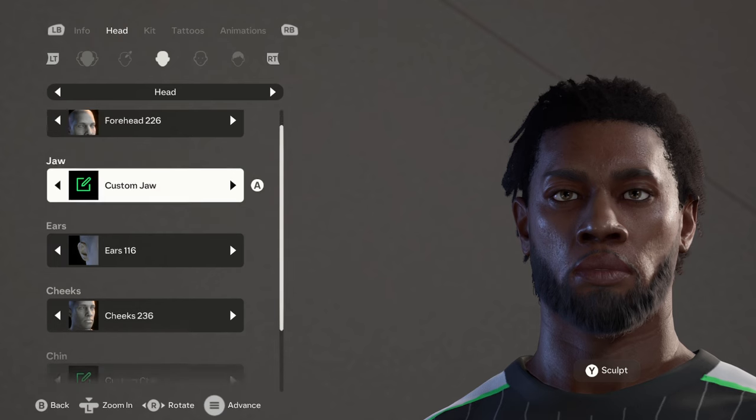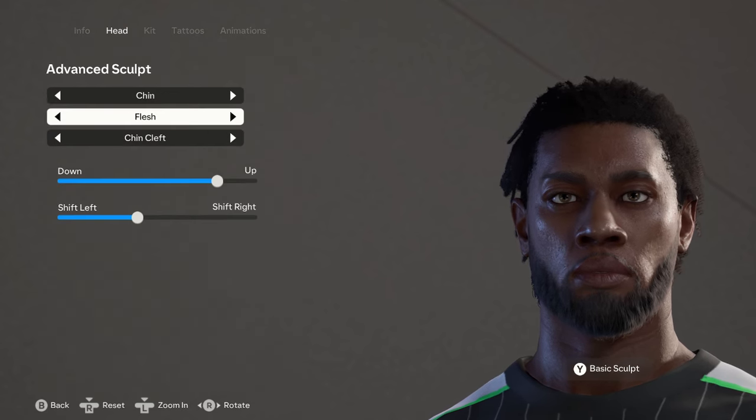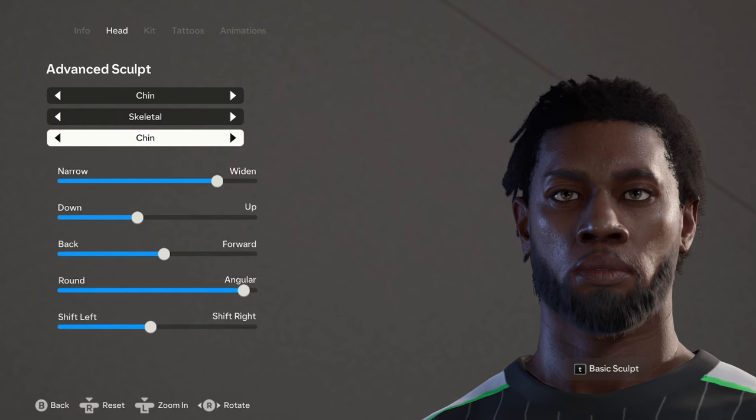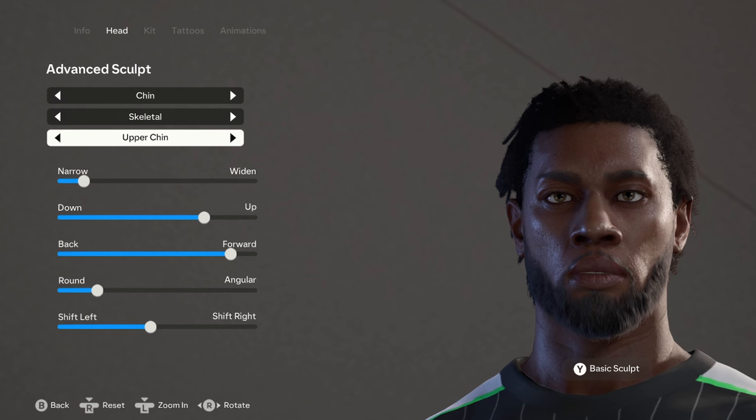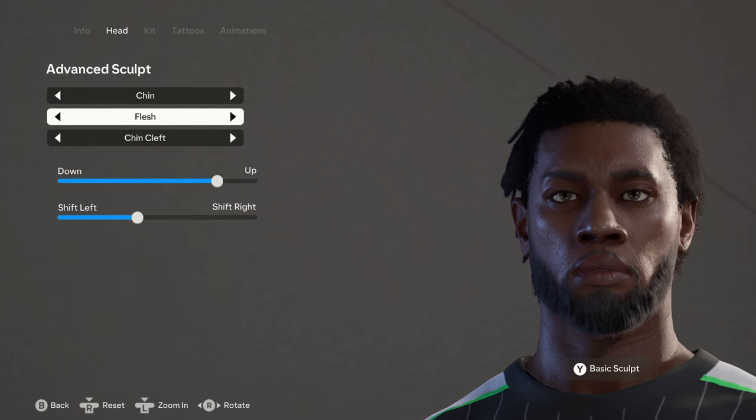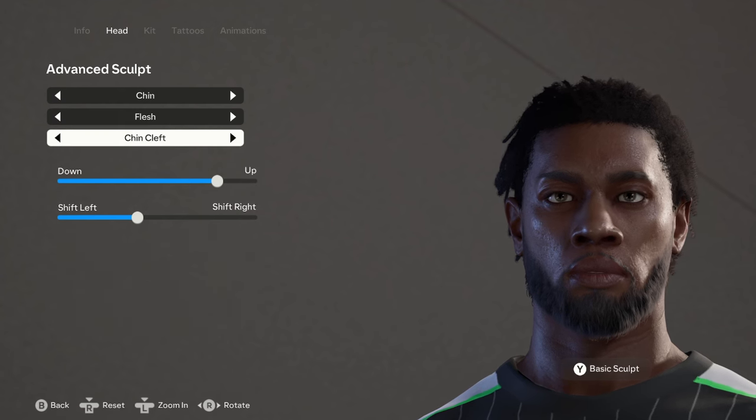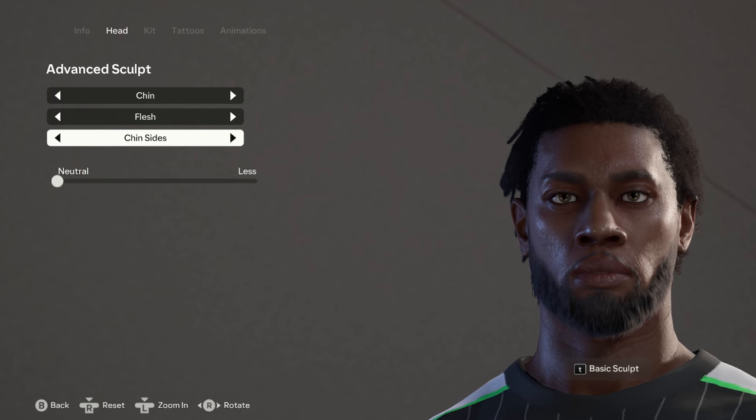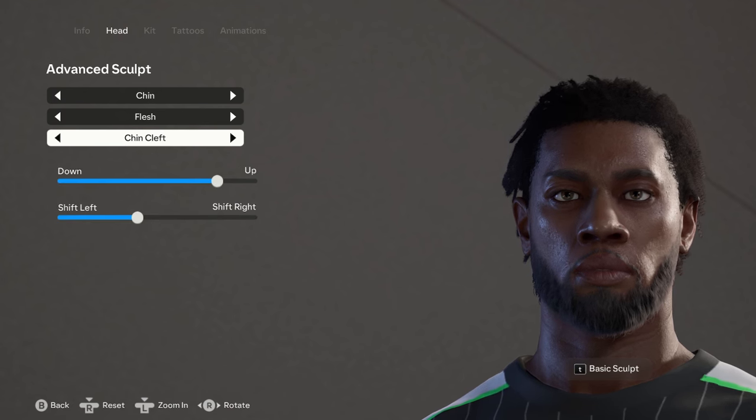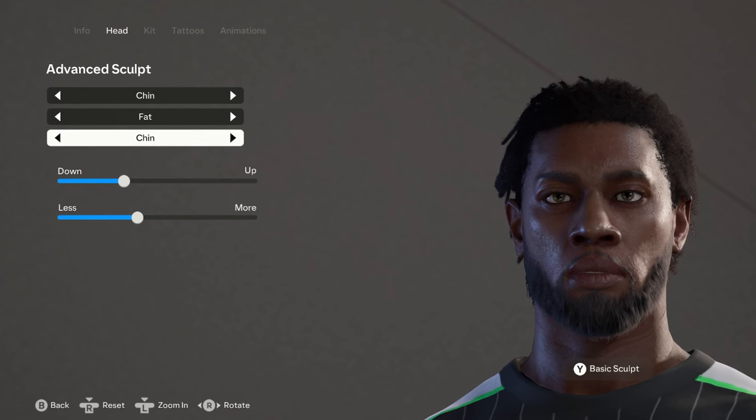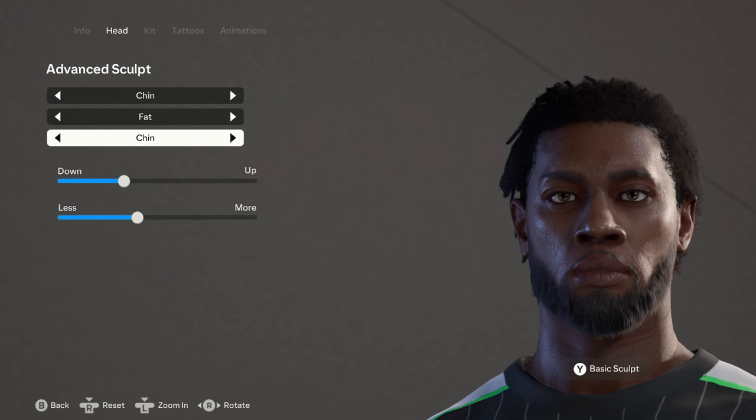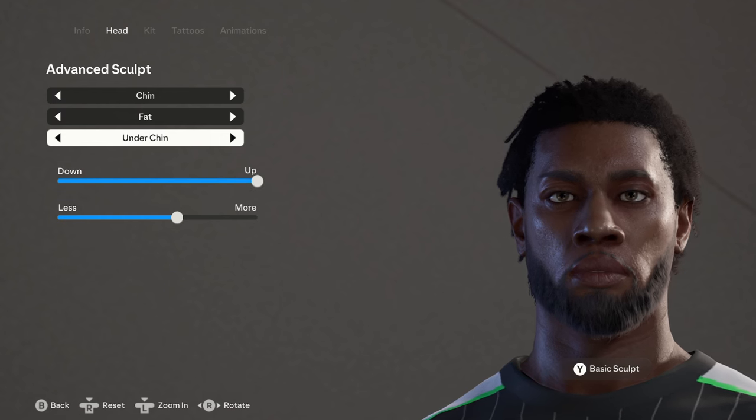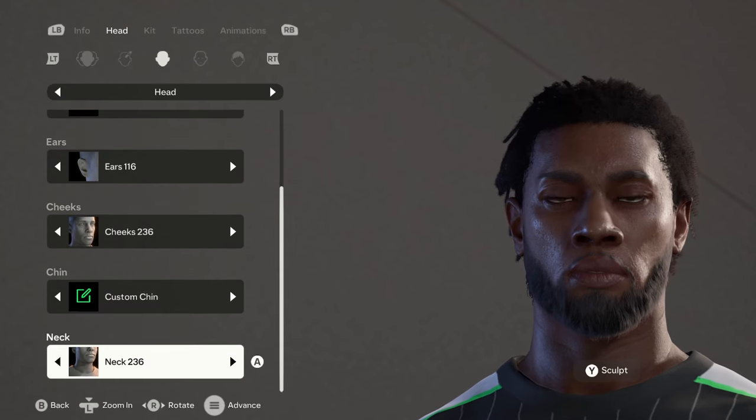Moving on to the custom chin, the skeletal, flesh, and fat. For the skeletal we have the chin, the upper chin, and then back to the chin. For the flesh we have the chin cleft, the chin sides, and then the chin cleft. For the fat we have the chin and the under chin as well. That's pretty much it for his head.